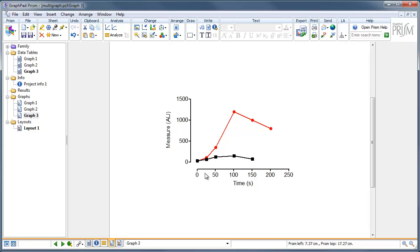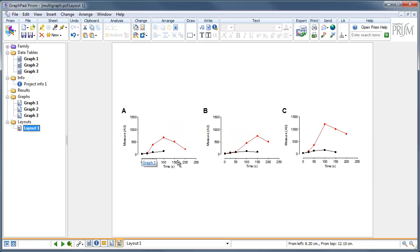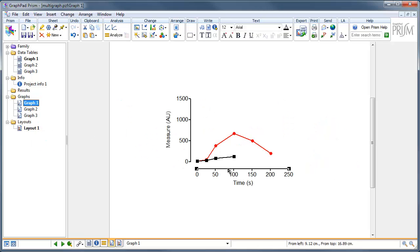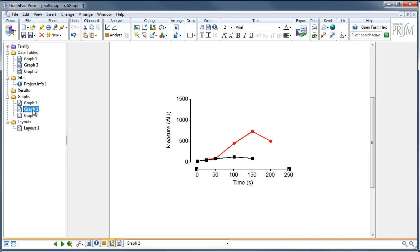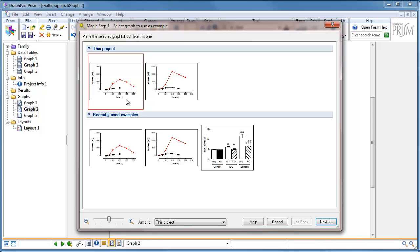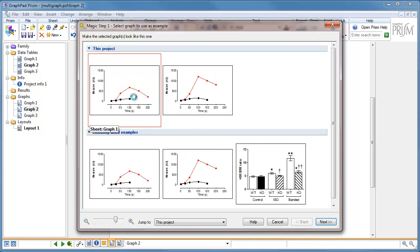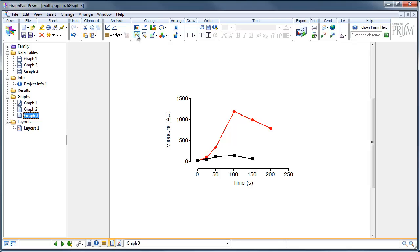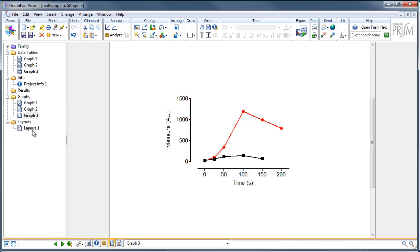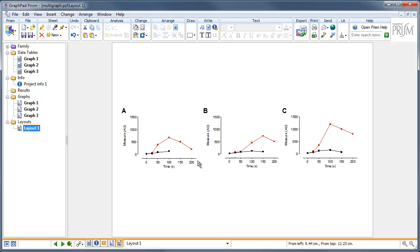If you've got multiple graphs to format, you can simply use the magic graph tool in the Change menu bar. Now with our three graphs looking good with the offset axis, we need to change the x-axis scales. Go to graph 1, double click on the x-axis, turn off the automatic scale, and choose minus 20 to 220 with a major tick interval set to 50. The reason I've chosen 50 and not 20 is I don't want to see the minus 20 or 220 ticks — I want a tick at 0 and a tick at 200. Using the magic button on graphs 2 and 3, we can apply the same scale settings. Now all three graphs conform to the same scales and axis sizes.